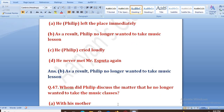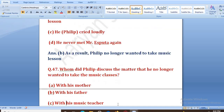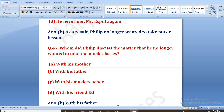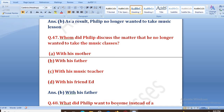Whom did Philip discuss the matter with — that he no longer wanted to take music classes? Options: with his mother, with his father, with his music teacher, with his friend Ed. The right answer is B, that is with his father.